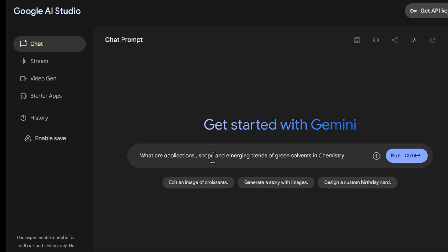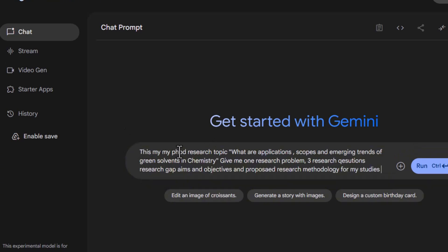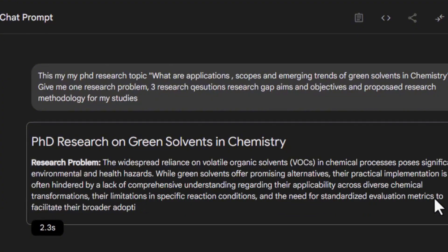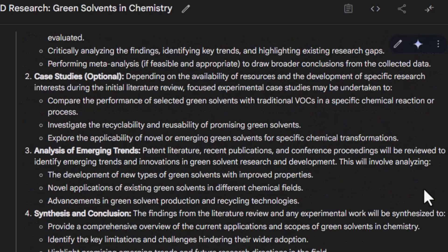For example, if my topic is 'What are the application scope and emerging trends of green solvents in chemistry,' I have to feed Google AI Studio clearly about aims and objectives, research gap, research problem, research questions, and proposed methodology. If you don't have these details yet, you can even use Google AI Studio for brainstorming — for example, feed it your PhD research topic and ask for one research problem, three research questions, research gap, aims and objectives, and proposed methodology. You can also ask for relevant research literature to build your research gap.